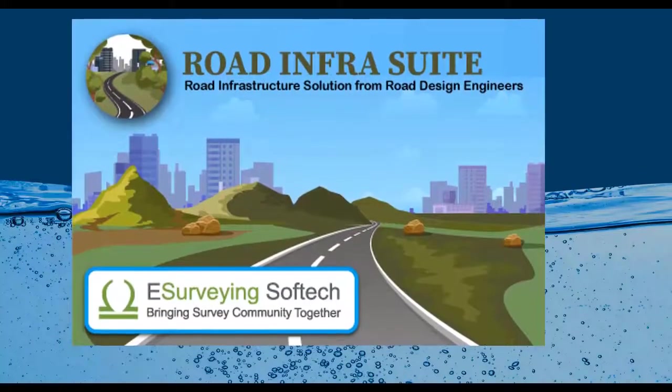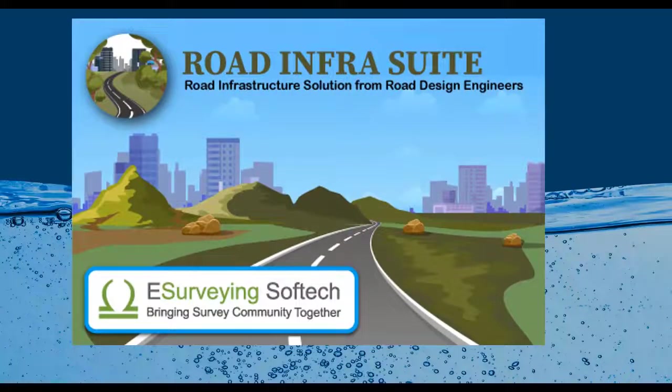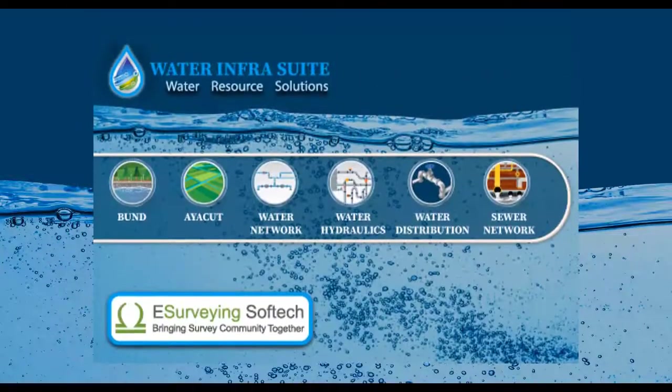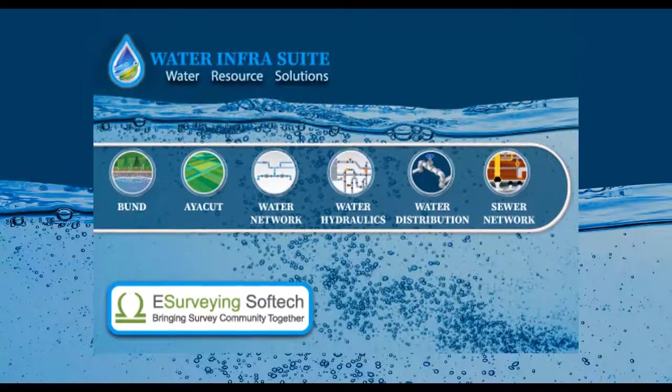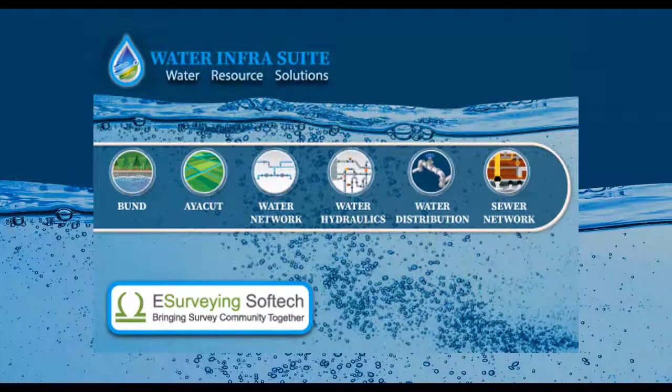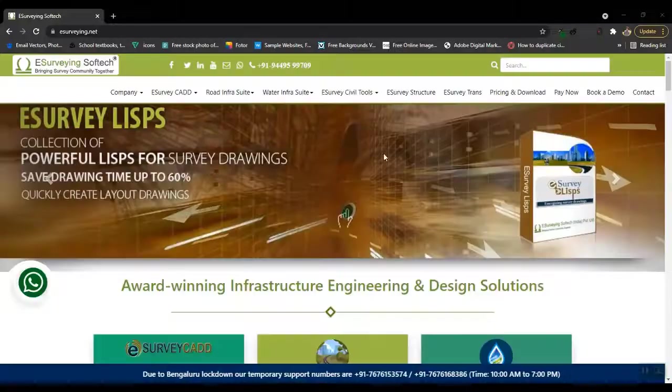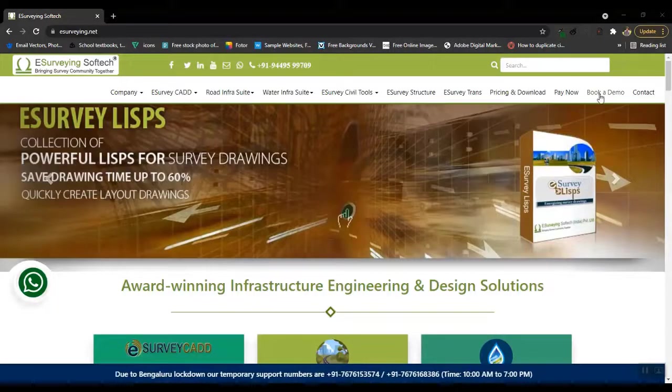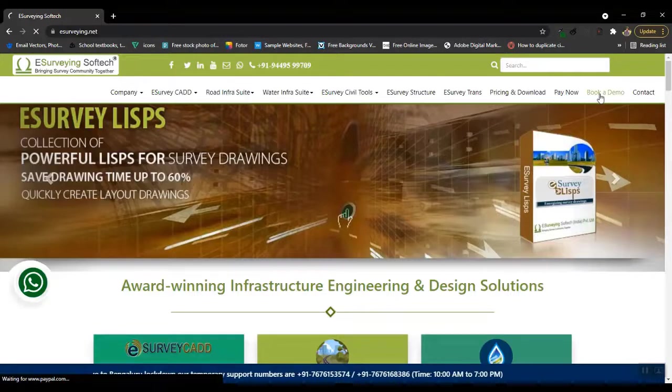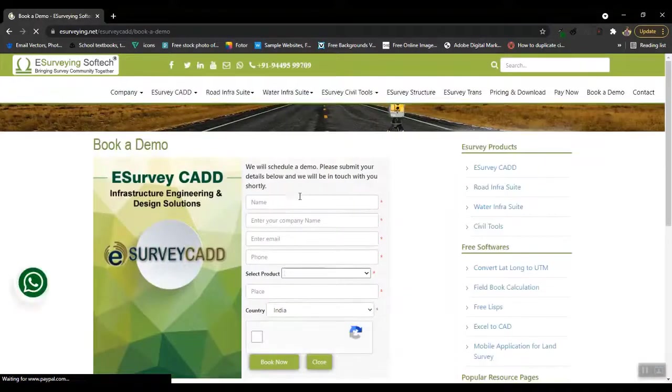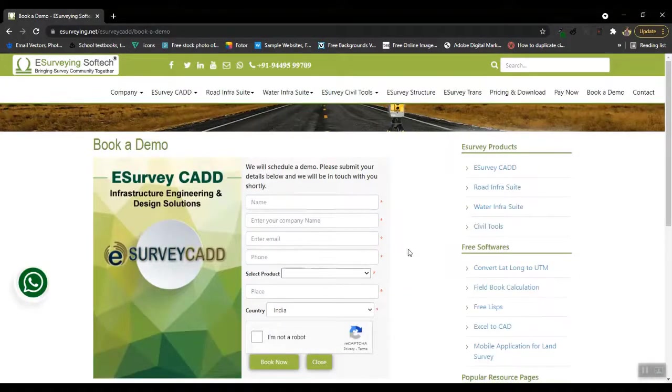Rhone InfraSwit and Water InfraSwit are very popular software solutions for infrastructure engineering. You can also book a free demonstration of the software by visiting www.esurveying.net.